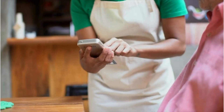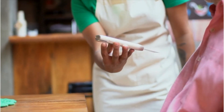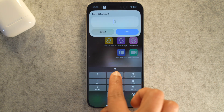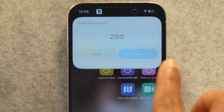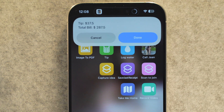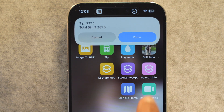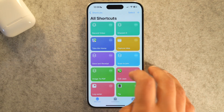Picture this: you've just finished a great meal at a restaurant, the bill lands on the table, and you want to leave a proper tip — no second-guessing percentages, no opening the calculator app or doing mental math. This shortcut makes it effortless. Just enter the bill amount, pick your tip percentage, and it instantly shows the exact tip and the total to pay. It's fast, accurate, and feels like having your own personal calculator custom-built for tipping right in your pocket.